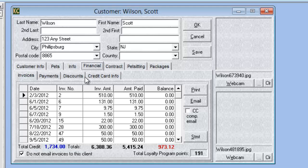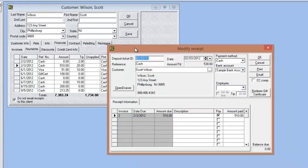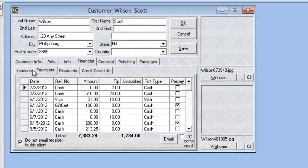Unlike in Kennel Connection 5, Kennel Connection 6 has all of the financial tabs under one tab called Financial. Also unlike Kennel Connection 5, in Kennel Connection 6 you can now open receipts from the payment screen and make modifications there. The only thing you can't do with an invoice or receipt from the customer card is delete them, but you are able to open and modify both invoices and receipts.